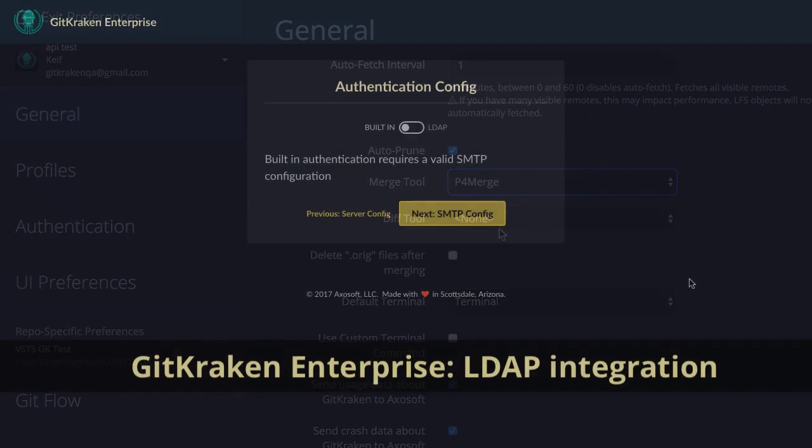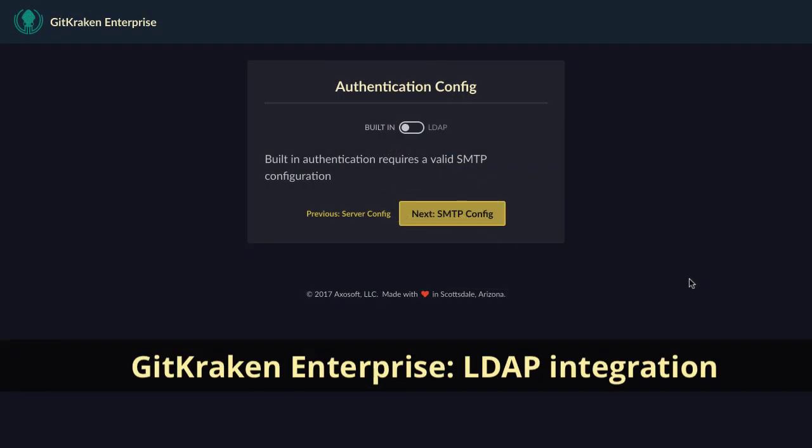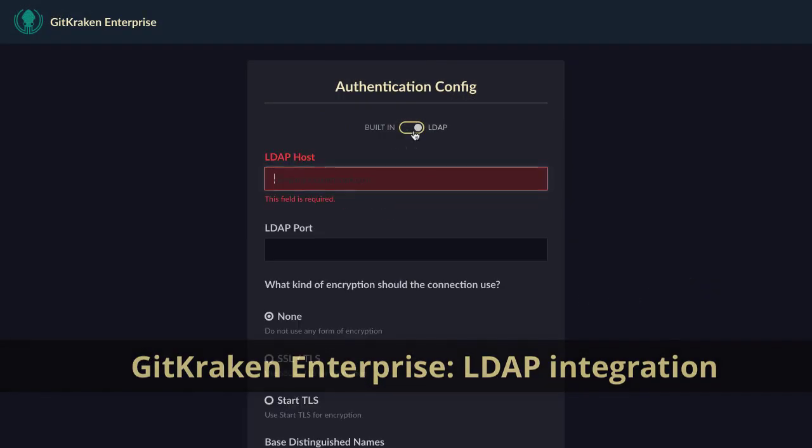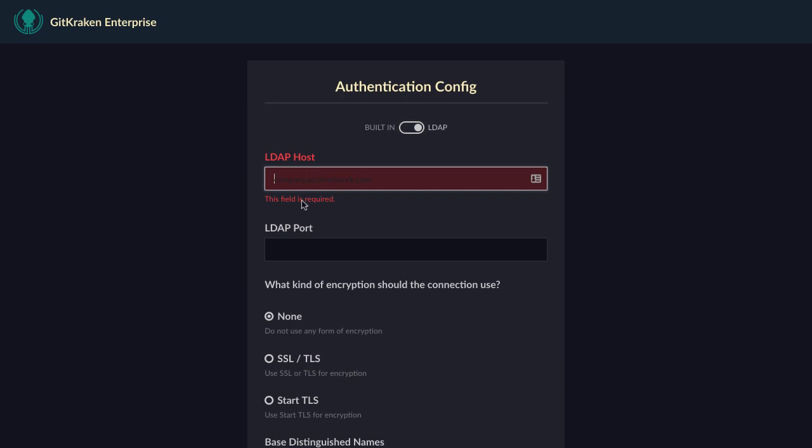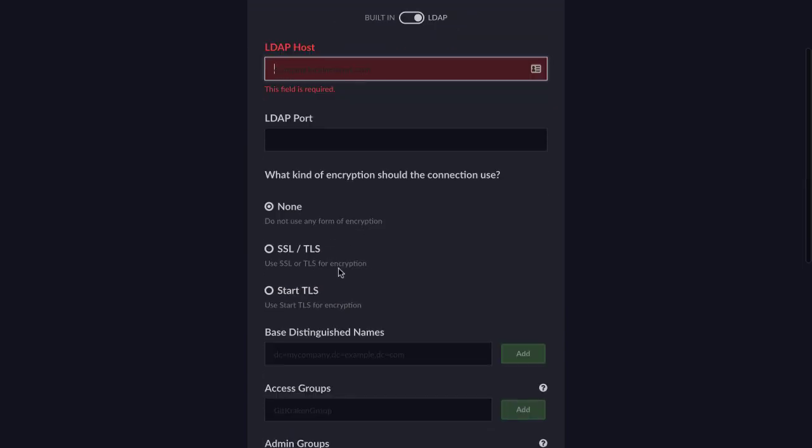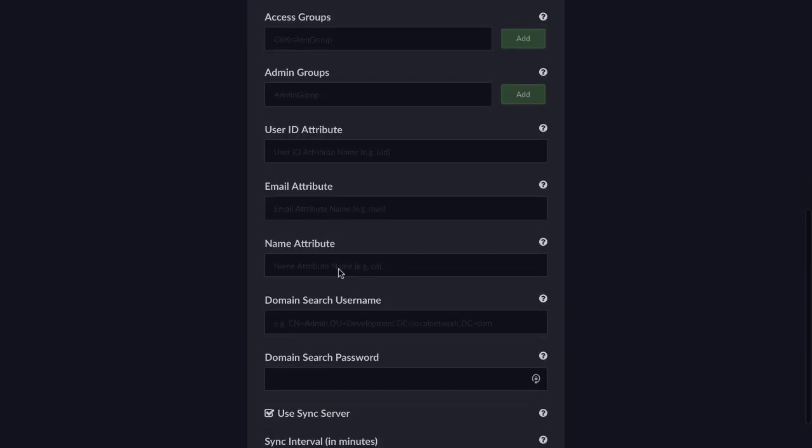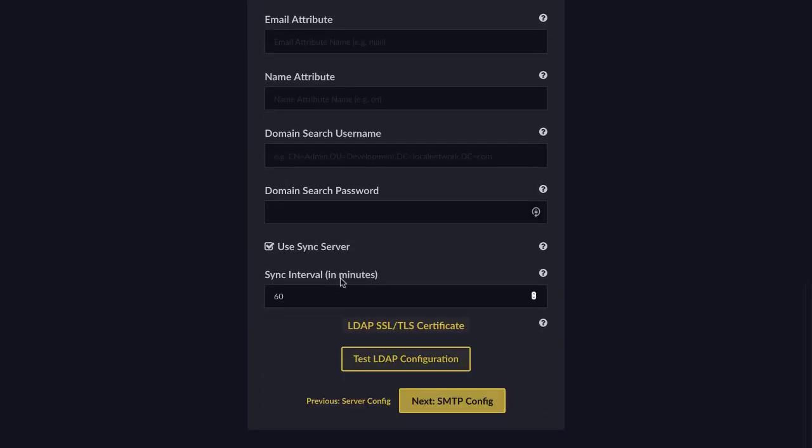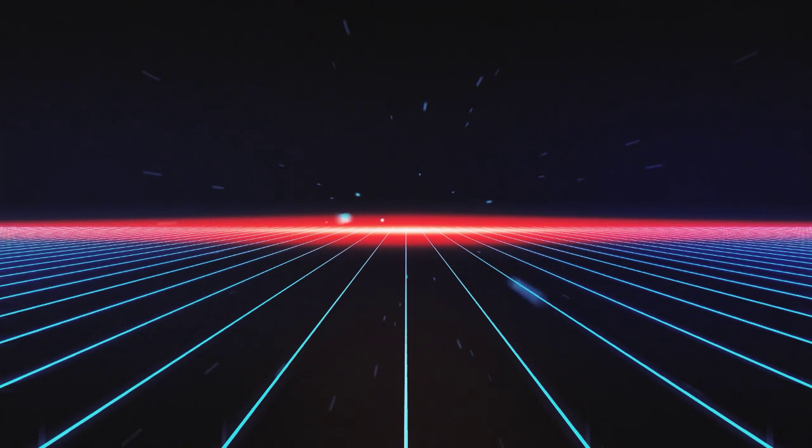Lastly, if you are a GitKraken Enterprise customer, you may now integrate your LDAP solution for authentication and user management. That about covers what's new in version 3.4.